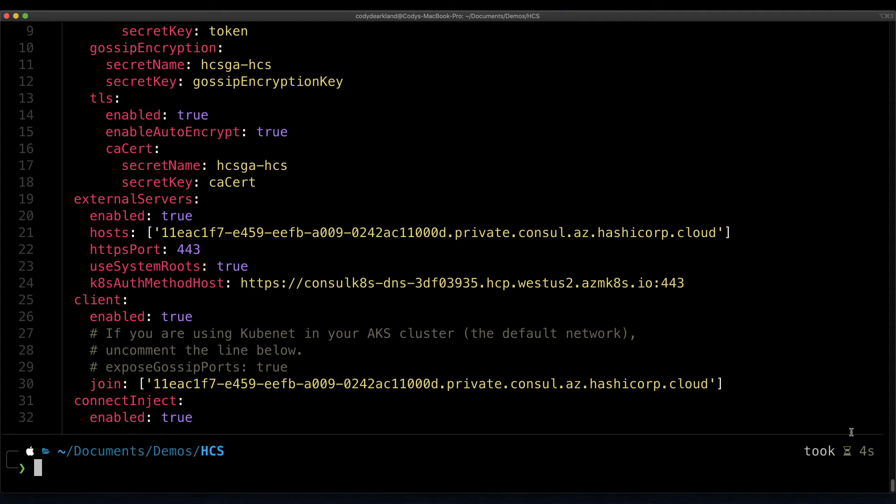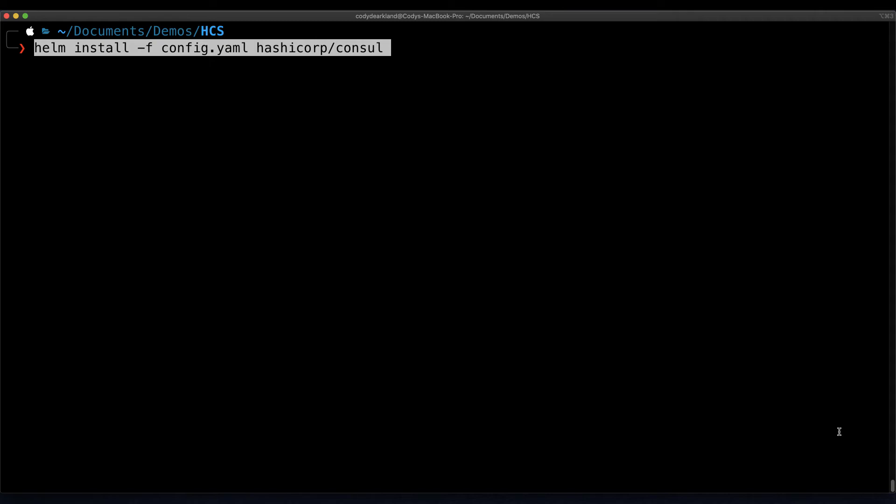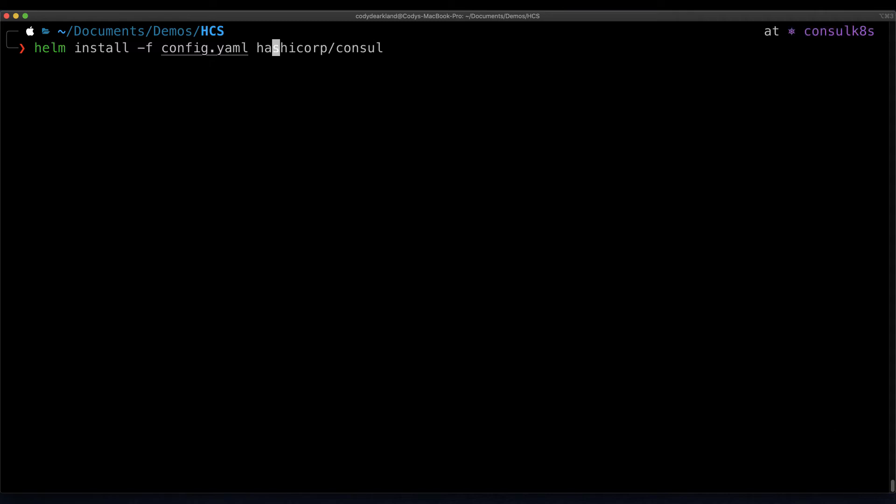With these configurations in place, we're ready to go ahead and install Consul on our AKS cluster. I'll go ahead and paste the command here, which is a simple helm install, including the helm file, and calling the Consul repository from helm. We'll make one small change, naming our helm deployment, and we'll execute our command.